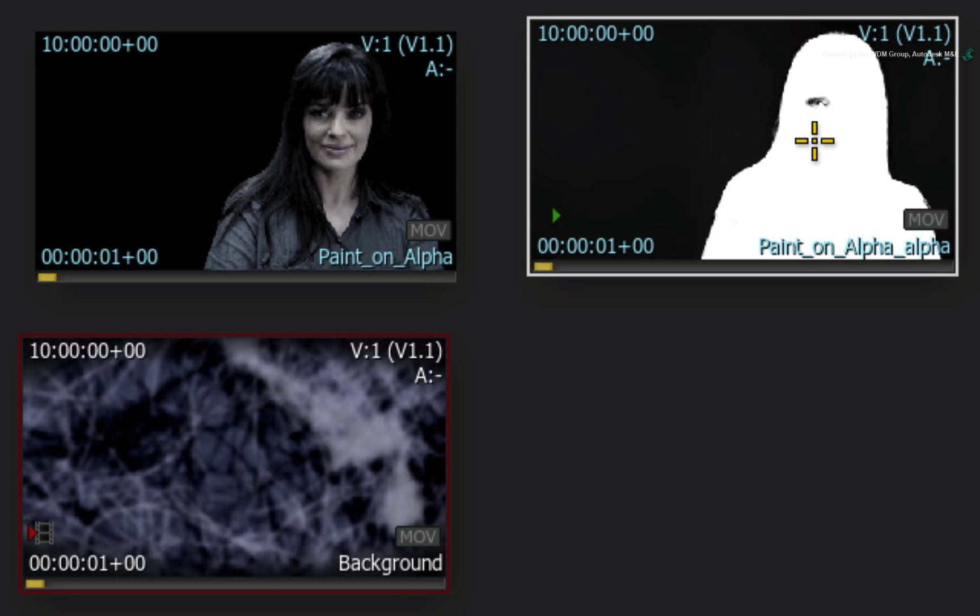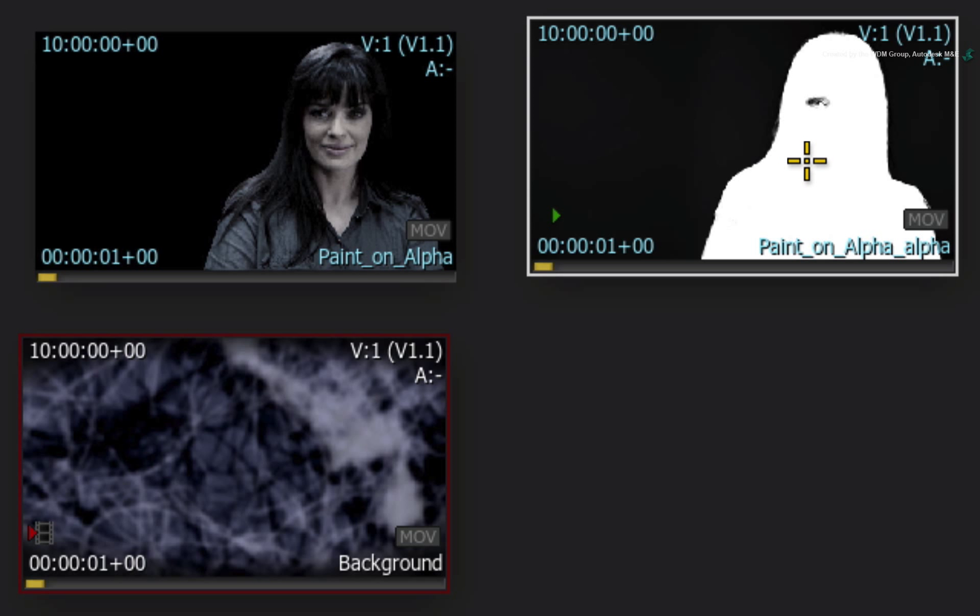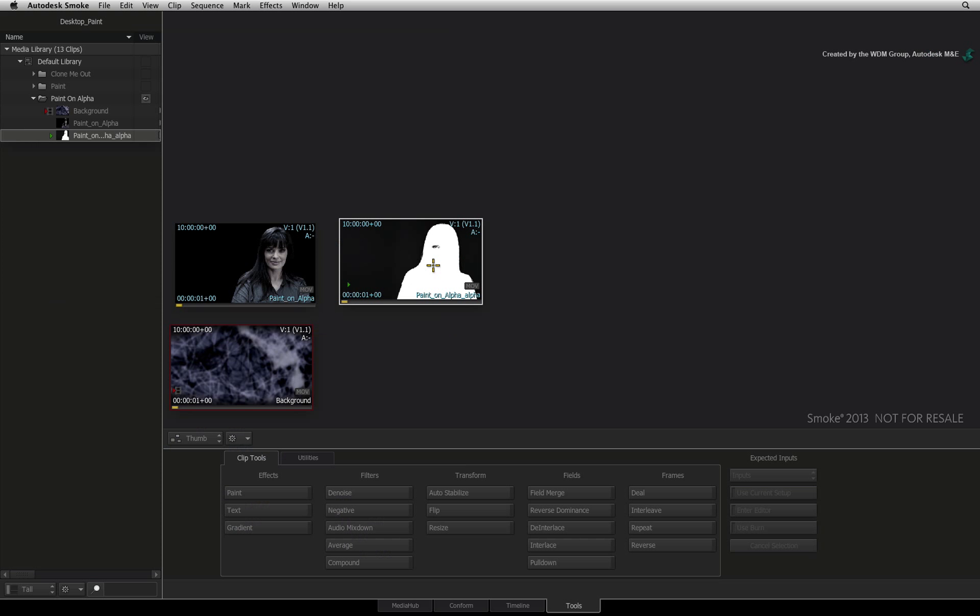However, you will encounter this type of scenario when you are keying a subject who has a color that matches the keyed background, or perhaps you need to paint an alpha for a logo that has been provided to you. There are other scenarios and multiple ways to tackle the challenges, but we will focus on alpha painting.